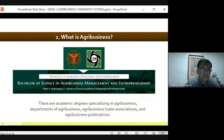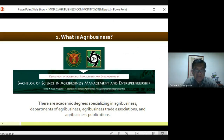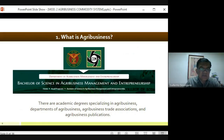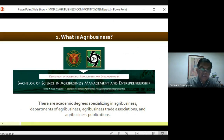In terms of academics, there are academic degrees specializing in agribusiness, departments of agribusiness, agribusiness trade associations, and agribusiness publications. In fact, the University of the Philippines has a Bachelor of Science in Agribusiness Management and Entrepreneurship. Here at our university, we don't have an agribusiness course per se, but we have Agricultural Entrepreneurship, and right now there are three sections taking that subject.